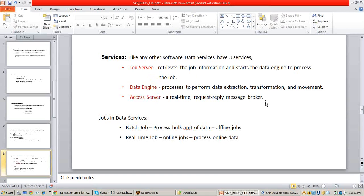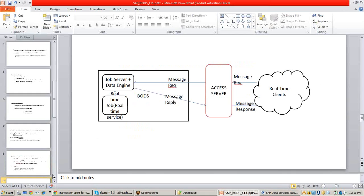After executing, the job server will give a reply to the access server, and then the access server will give a reply to the real-time client. That is how the process works. To execute real-time jobs, you need the job server, access server, and also the data engine services.